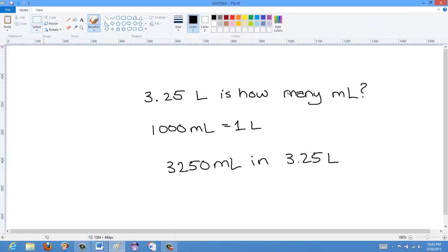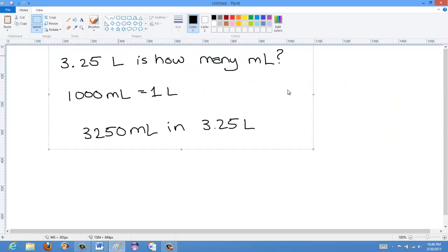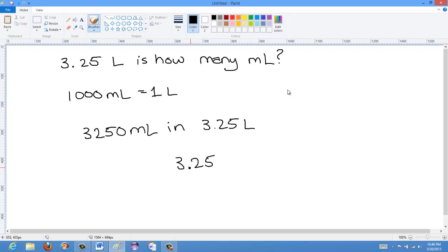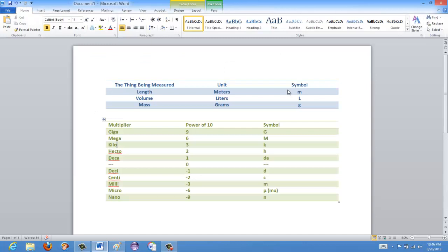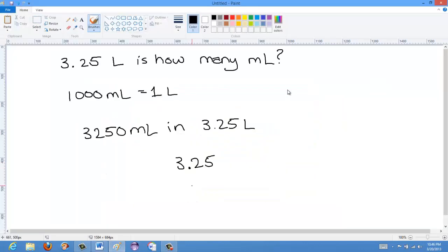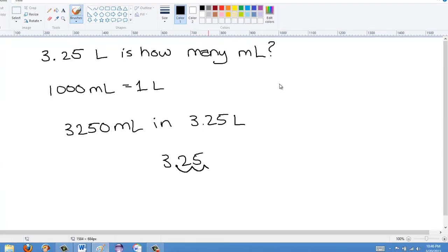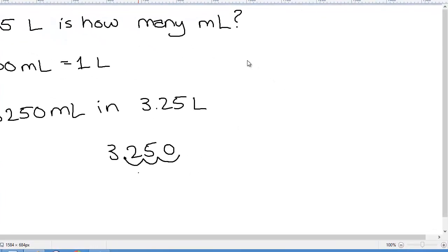What you can see is that I've taken the initial value of 3.25 and all I've done is multiply it by 10 to the 3 — because milli is 10 to the negative 3, and dividing by 10 to the negative 3 is the same as multiplying by 10 to the 3. Essentially, I'm just moving the decimal over by 3 spots. That's why the metric system is so nice: you can convert between different units very easily without fractions, because everything is based in powers of 10.